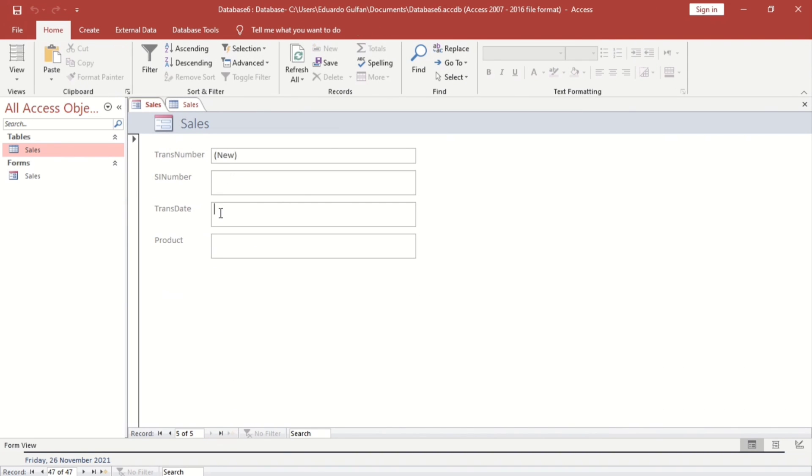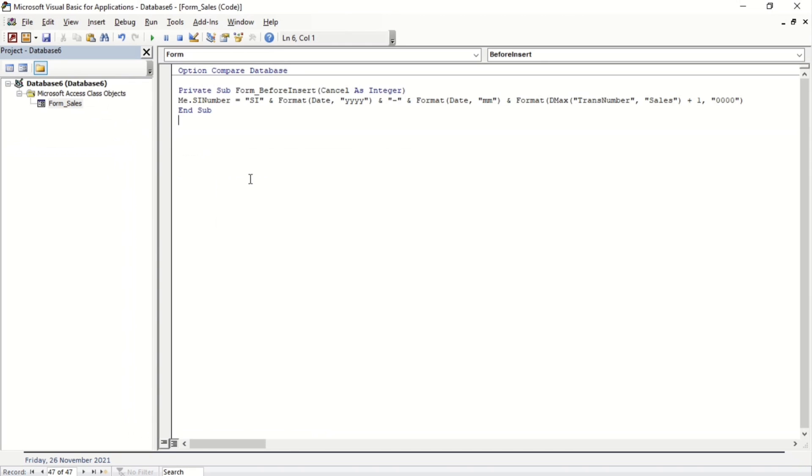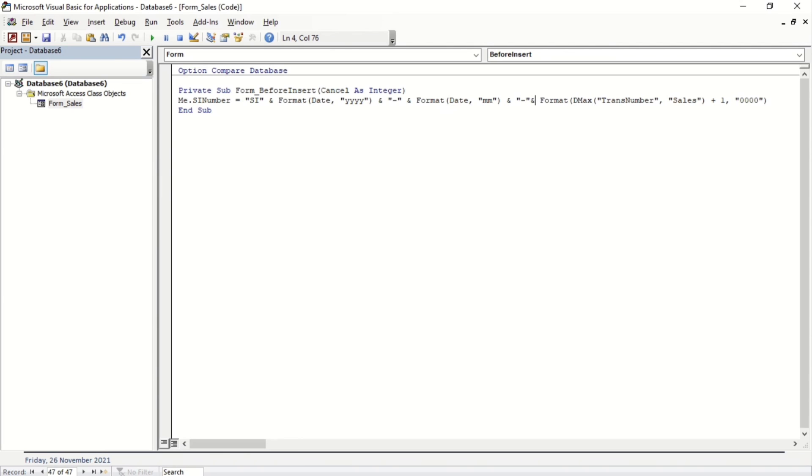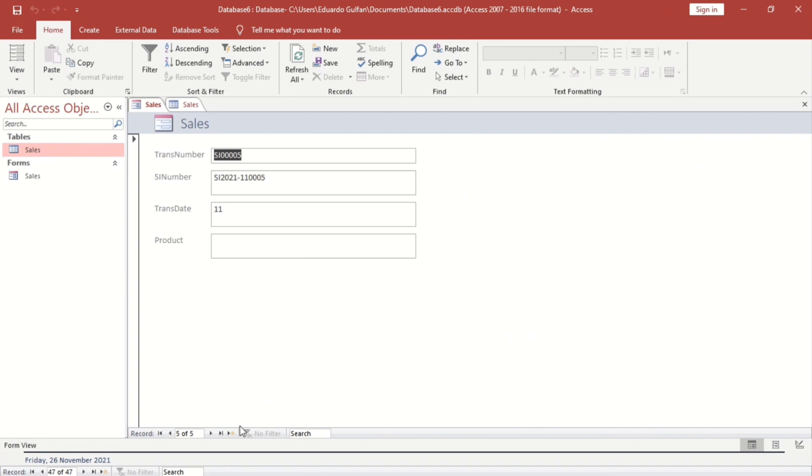When we type, okay guys as you can see, 11-005. Let us check. Format, we can put that one. Okay. 12. Okay, this is it guys, this is it.